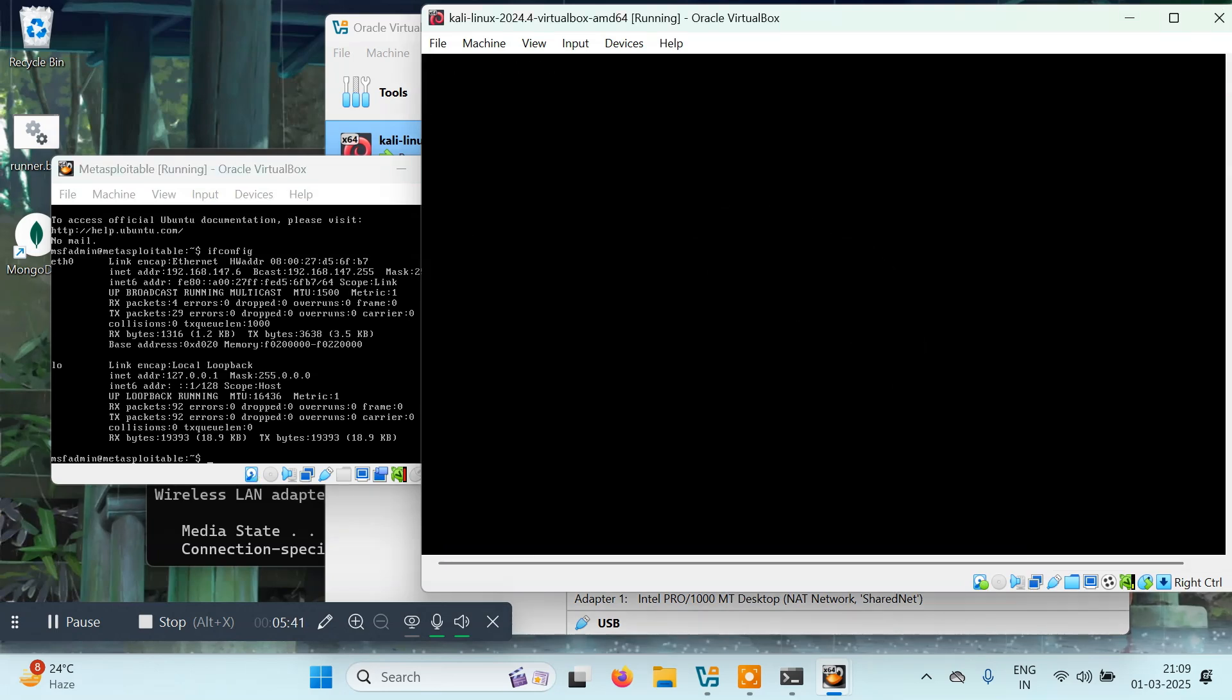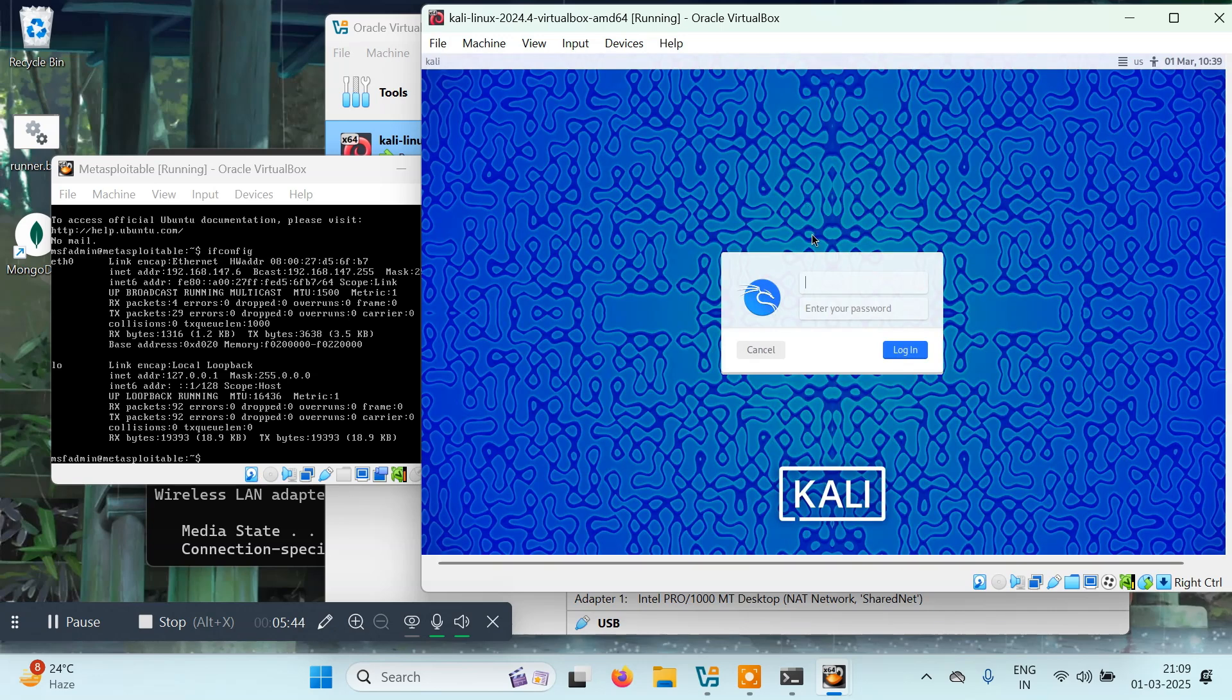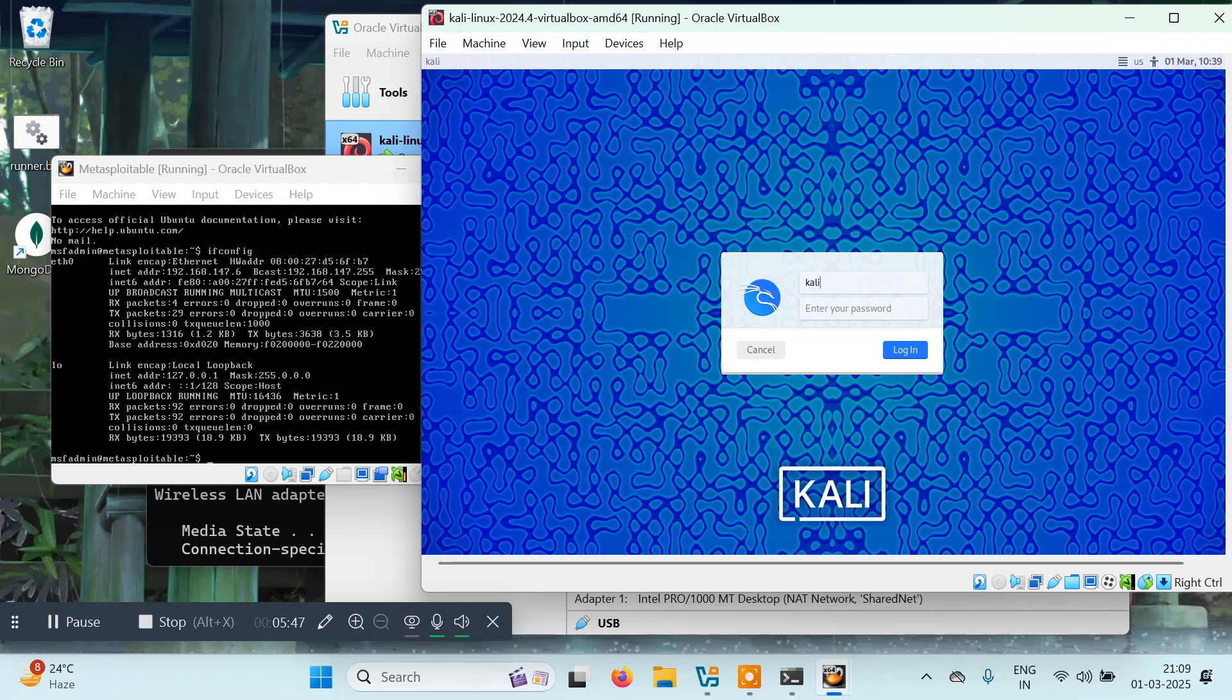Here we'll have to give the username and password. Username is Kali and password is also Kali.